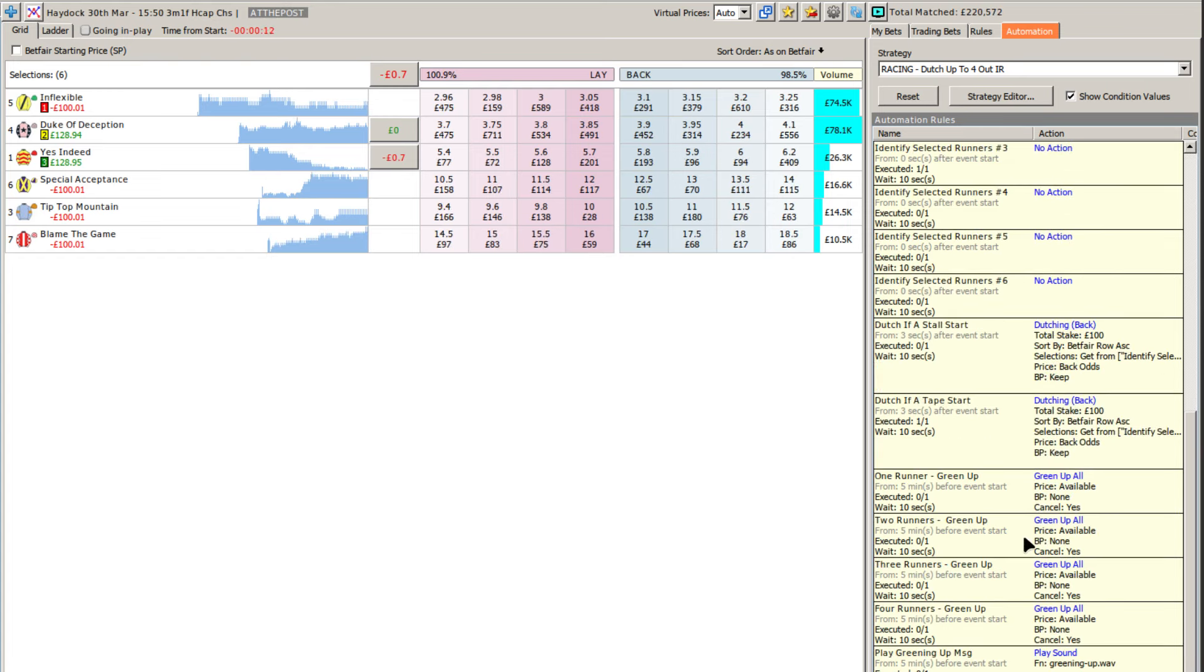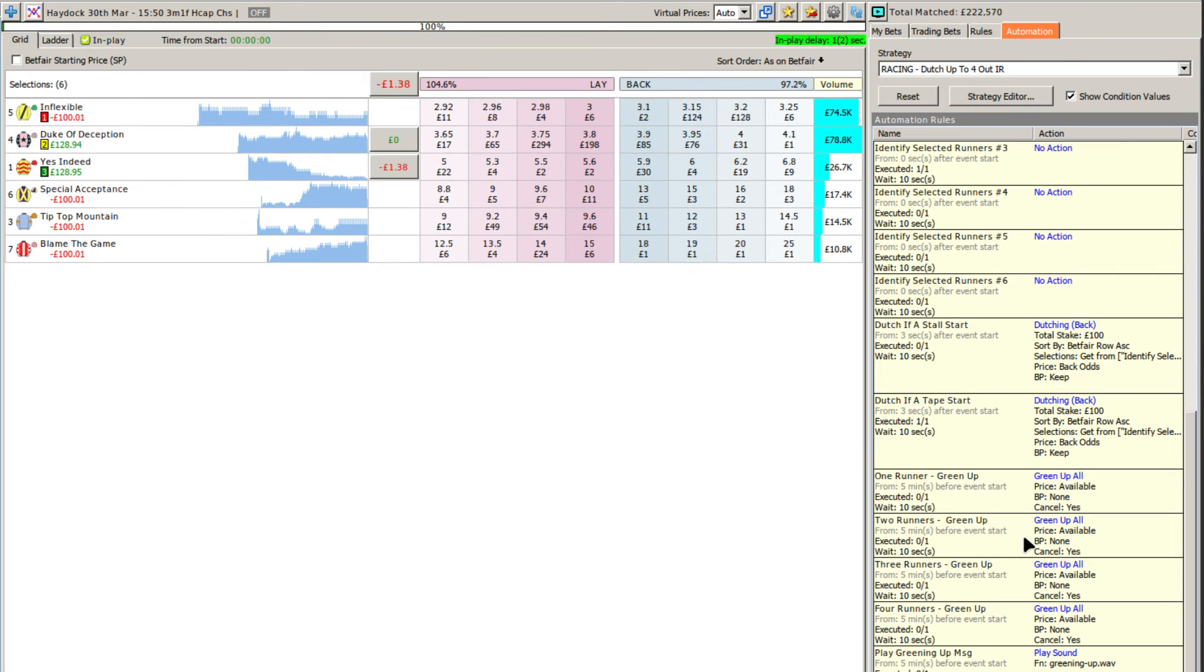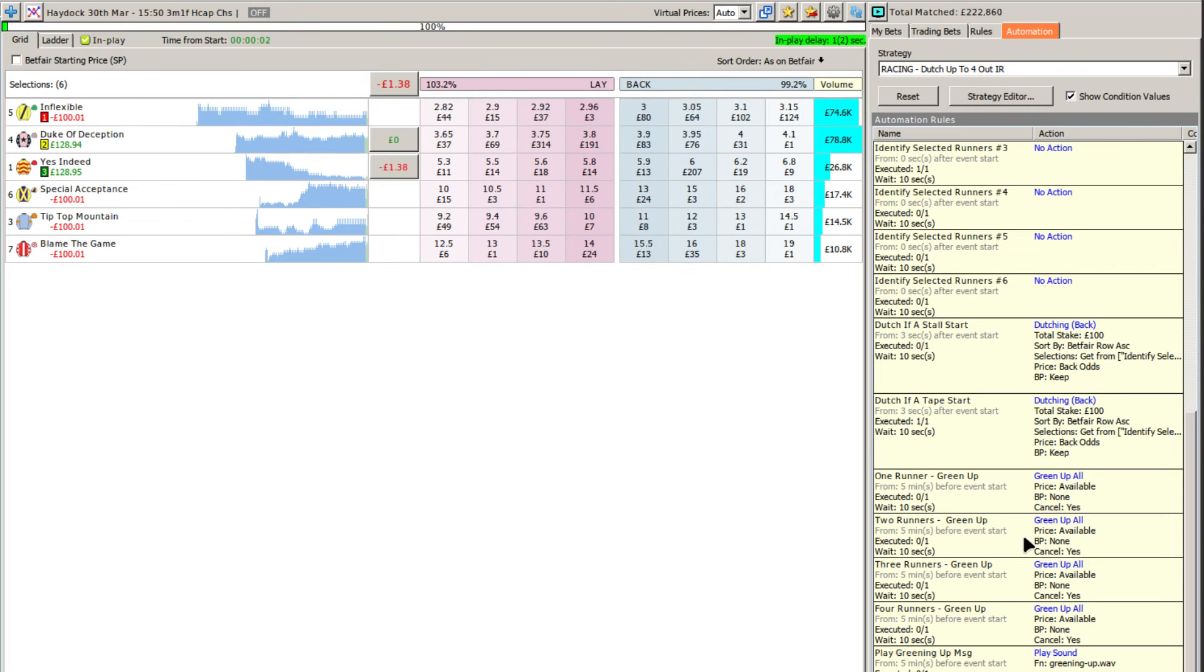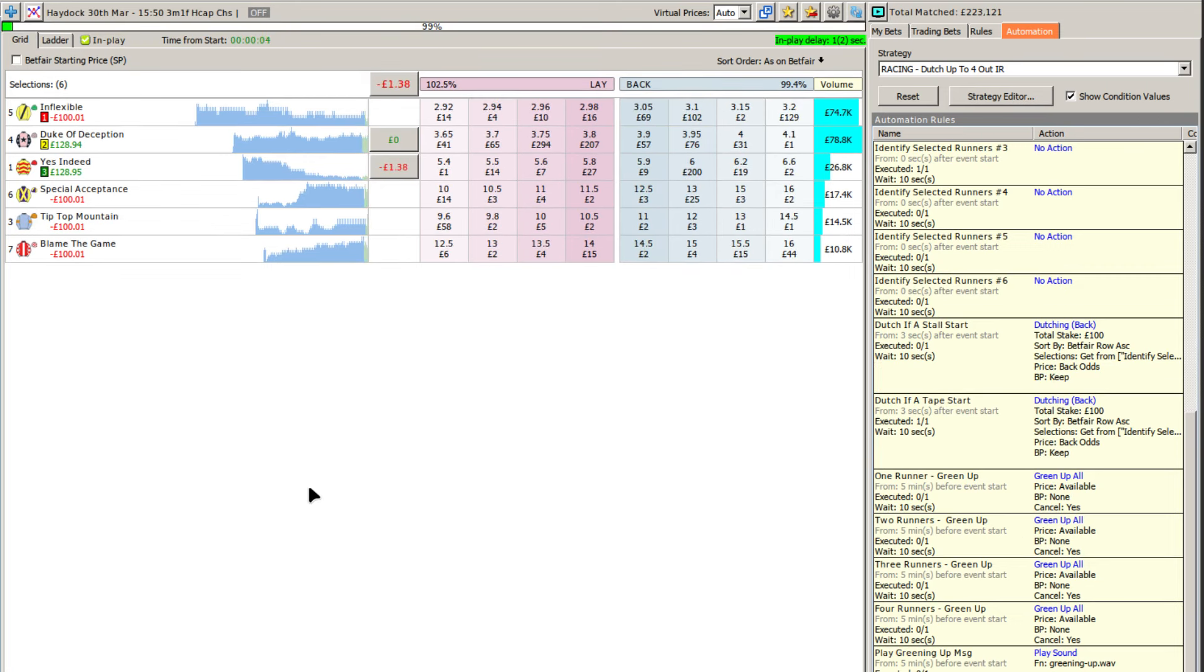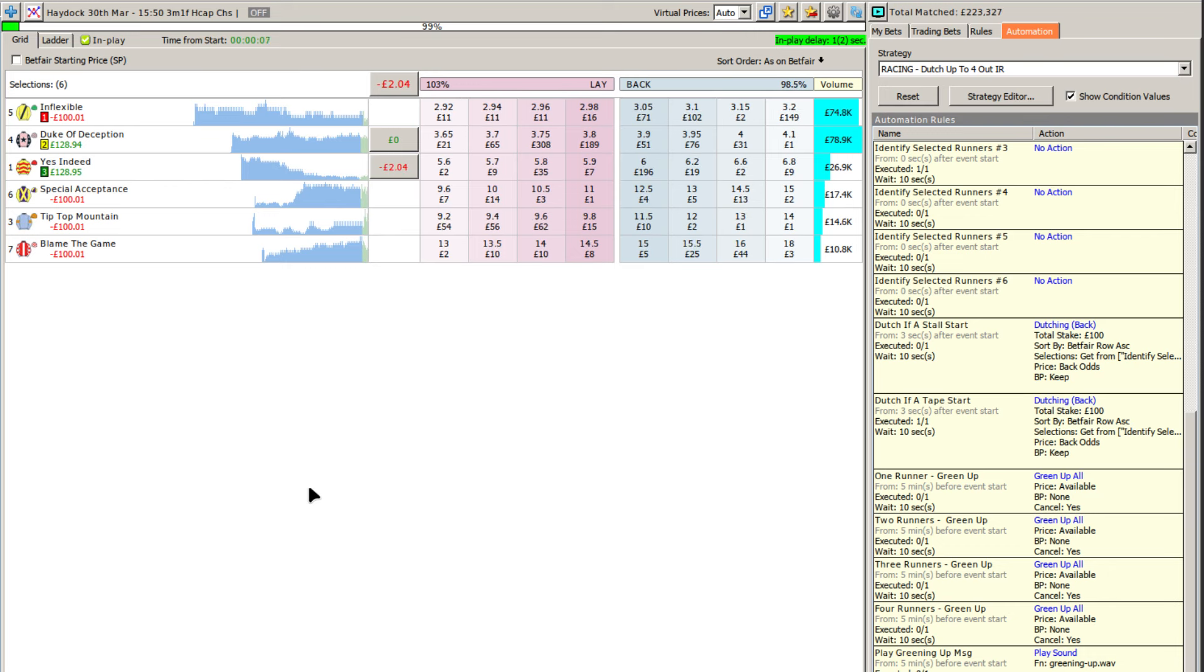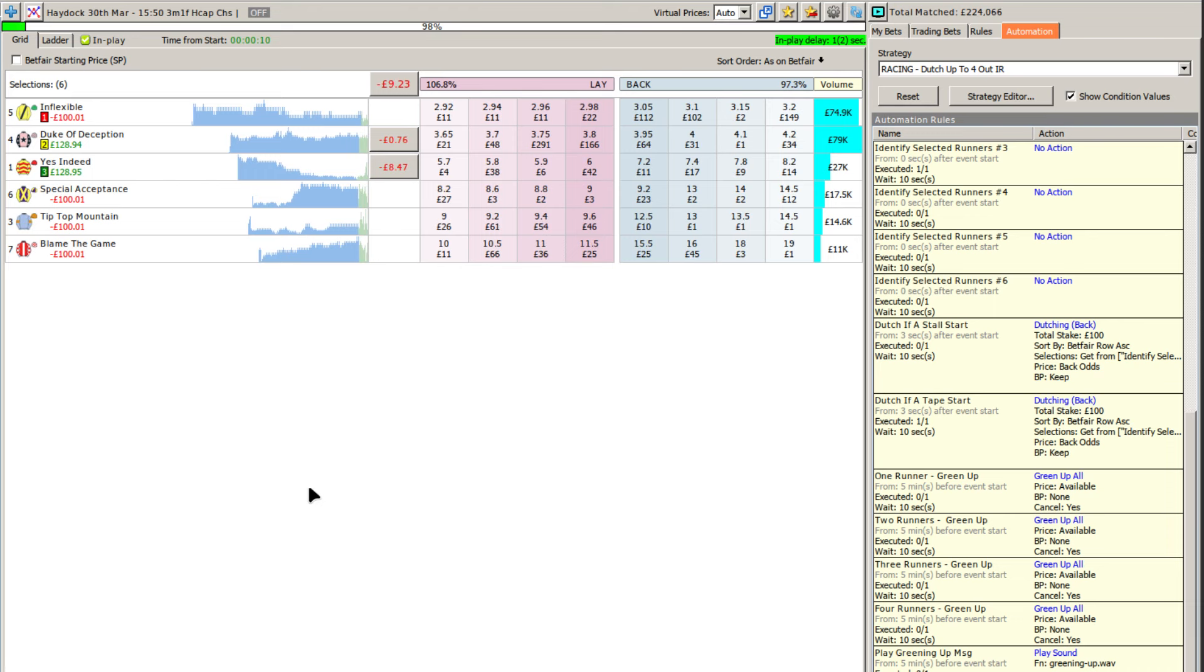Three seconds after that, as you've seen there, the dutch goes in on Duke of Deception and yes indeed. And you'll see the right hand side is the two runners green up rule that is required to fire once 30 pounds green up profit is reached.